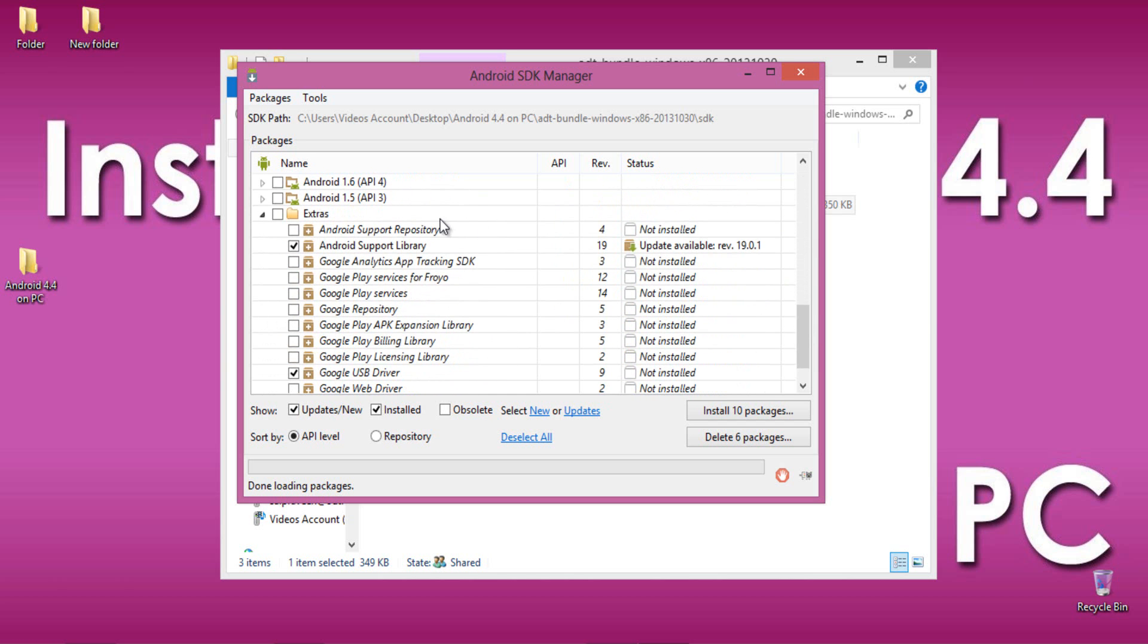Now, in the extra section, it is recommended to select all. You can even test ad behavior with the help of these extra tools.